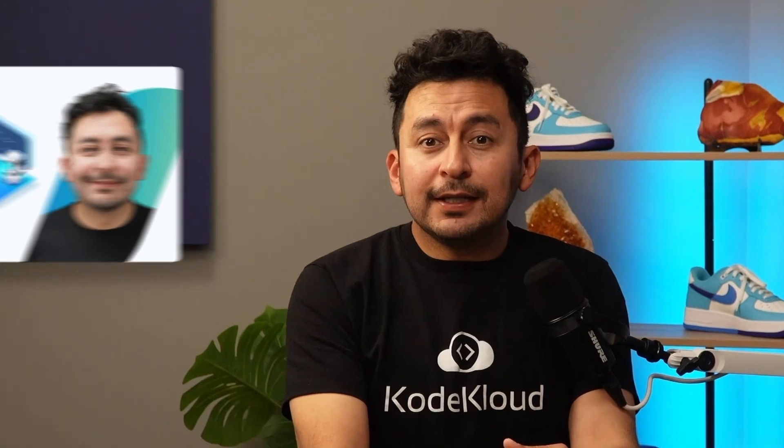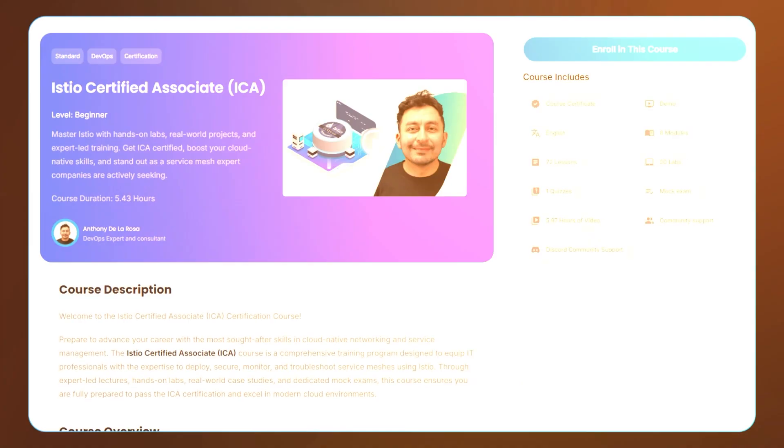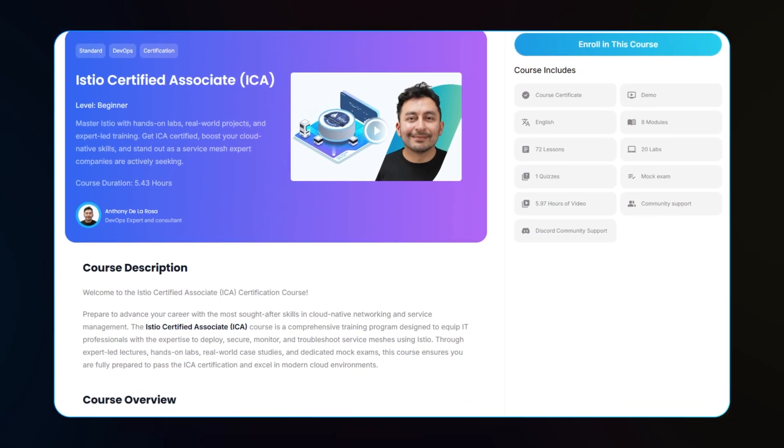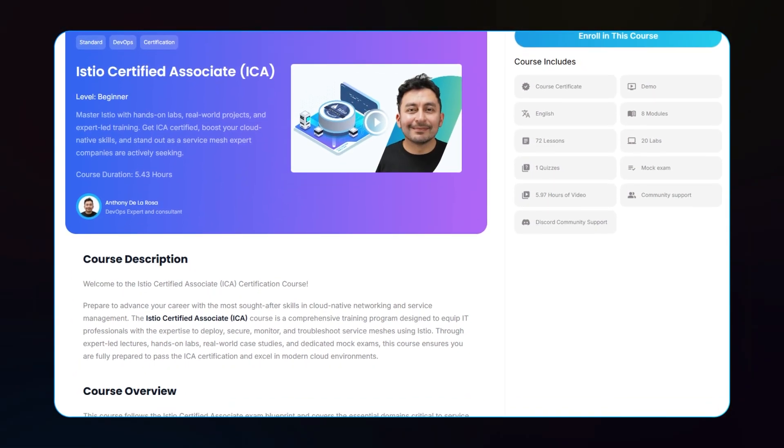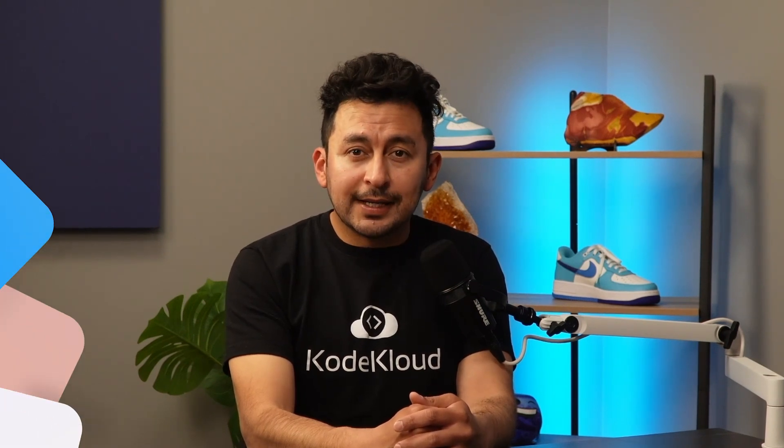If you're interested in mastering Istio and leveling up your cloud native skills, check out our comprehensive Istio certified associate course on CodeCloud. We offer hands-on labs, real world examples and everything you need to pass the ICA exam. Click the link below and get started today.